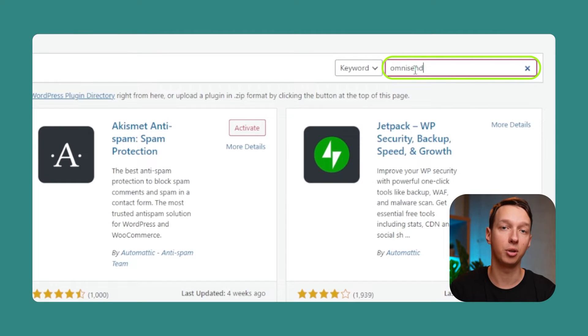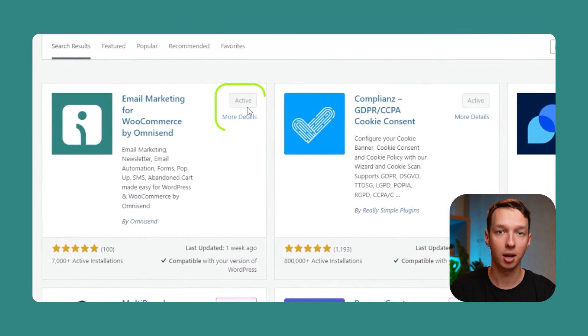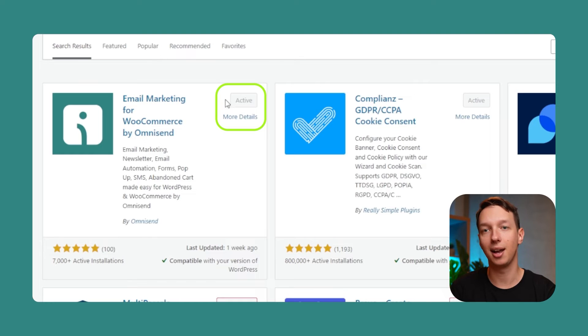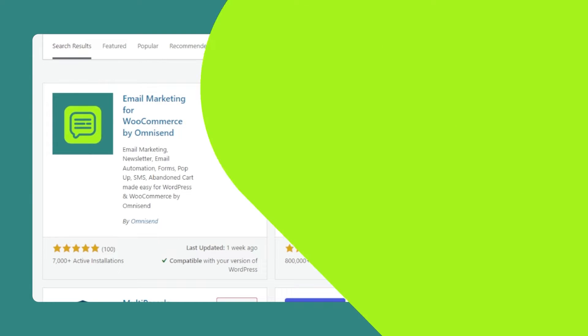All you have to do is go to your e-commerce platform's app market, find OmniSend, and install it like you would with any other app. And all other online stores built on custom e-commerce platforms can be connected via API.